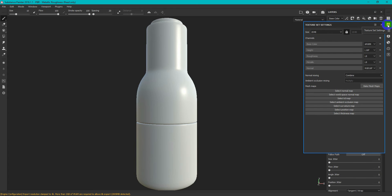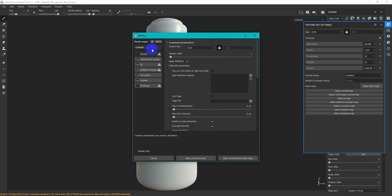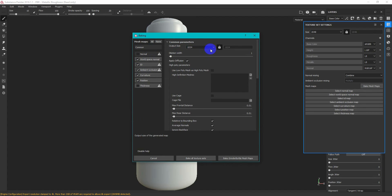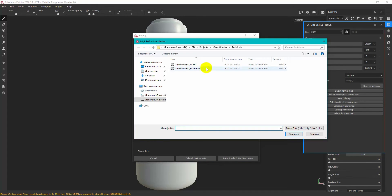On the Texture Set Settings tab, choose Bake Mesh Maps. Change resolution to 2048 and uncheck Normal and Thickness. As the high definition mesh, choose the FBX with ID suffix.